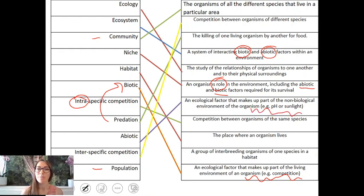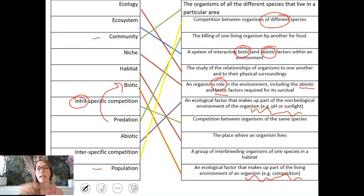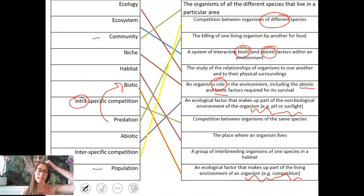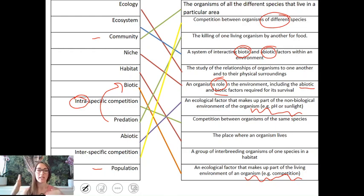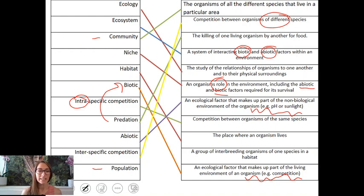Interspecific competition is competition between organisms of different species. For example, if we take the red and the grey squirrel — they both compete for the same niche, they have the same role in their ecosystem, they eat the same food and live in the same area — that would be interspecific competition.